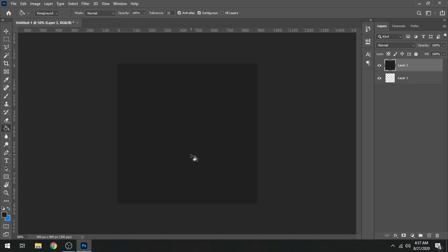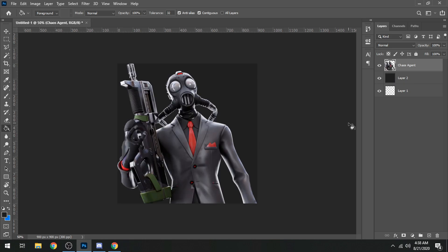The next thing I'm going to do is bring in a character render. You can make a custom render yourself or download one from the internet. The render I'll be using for this profile picture is a Chaos Agent render. I have the render in the canvas now — you can see it's a Chaos Agent and it has red vibes, so a black and red theme will go really well with it. This is going to be a grunge profile picture tutorial.